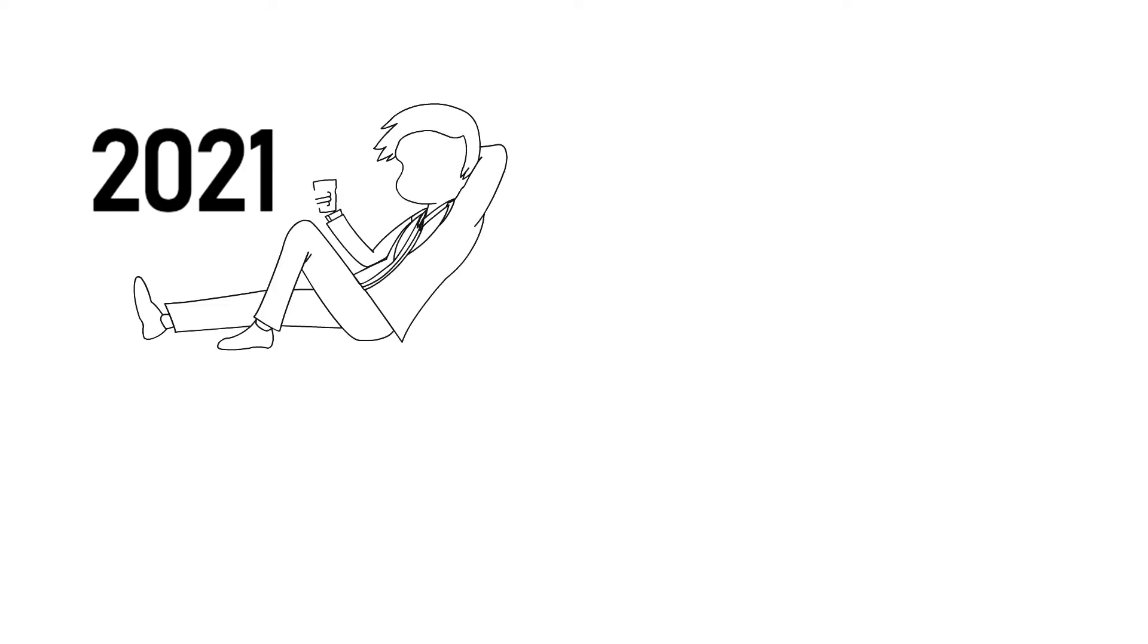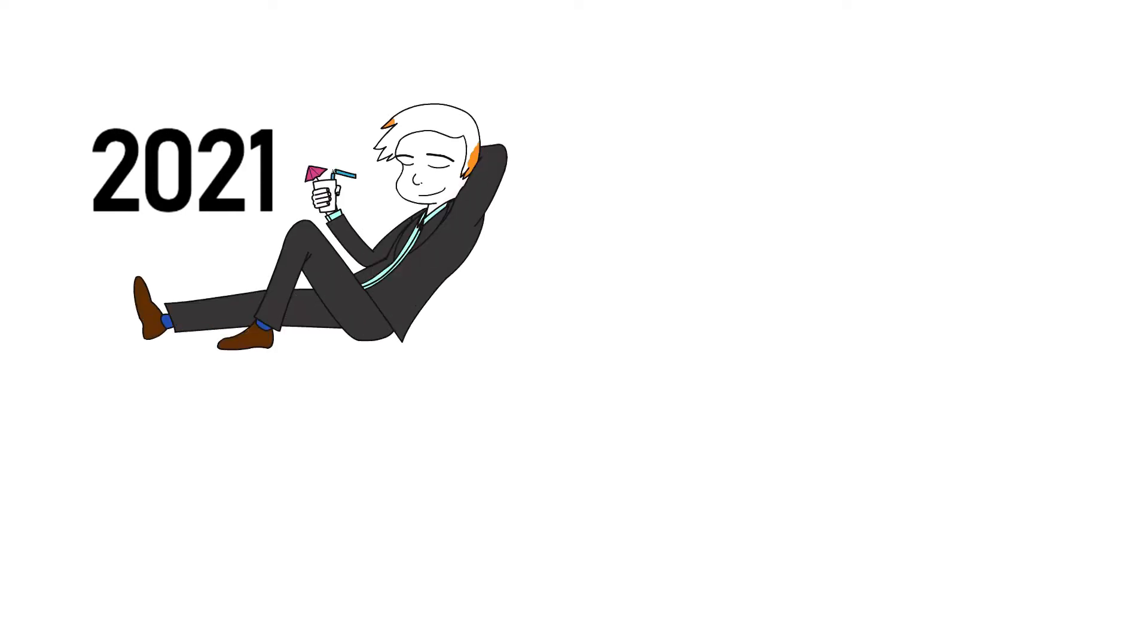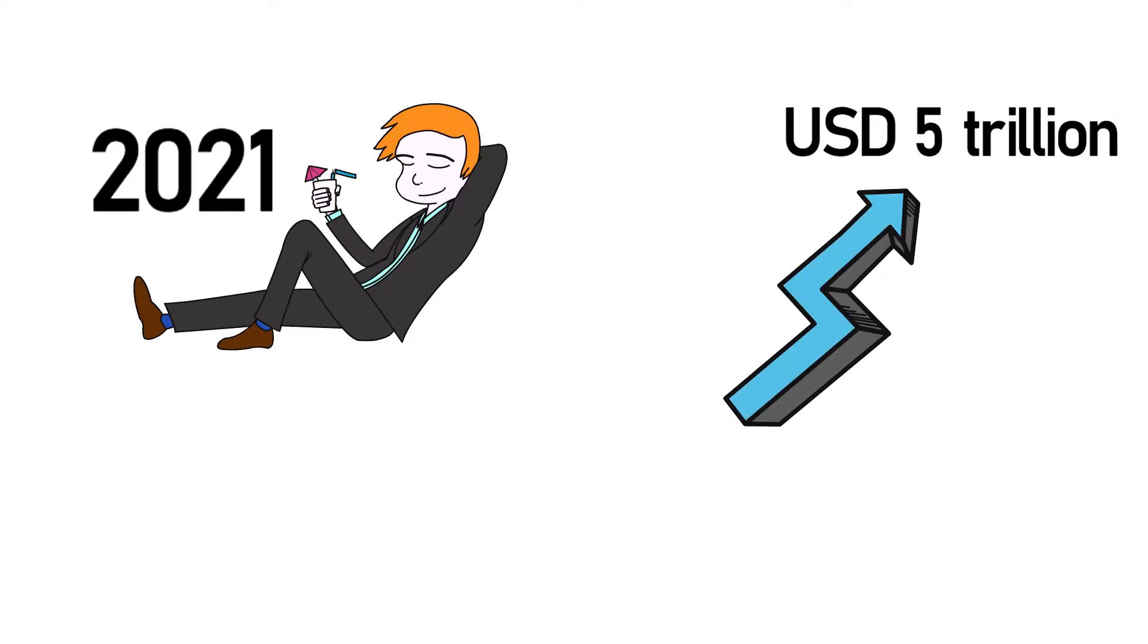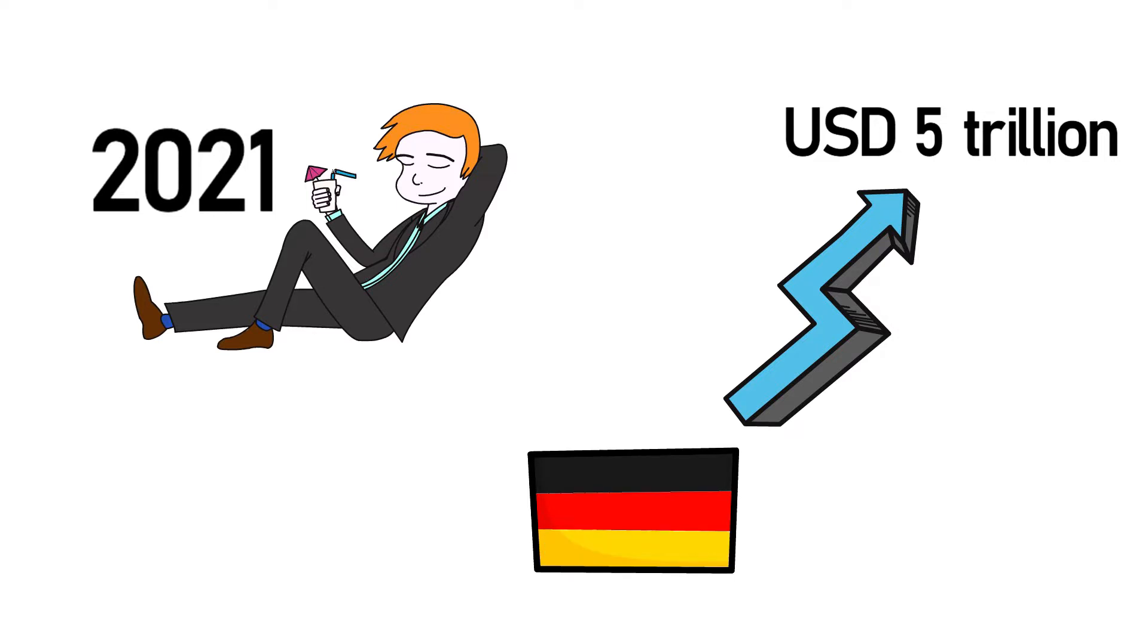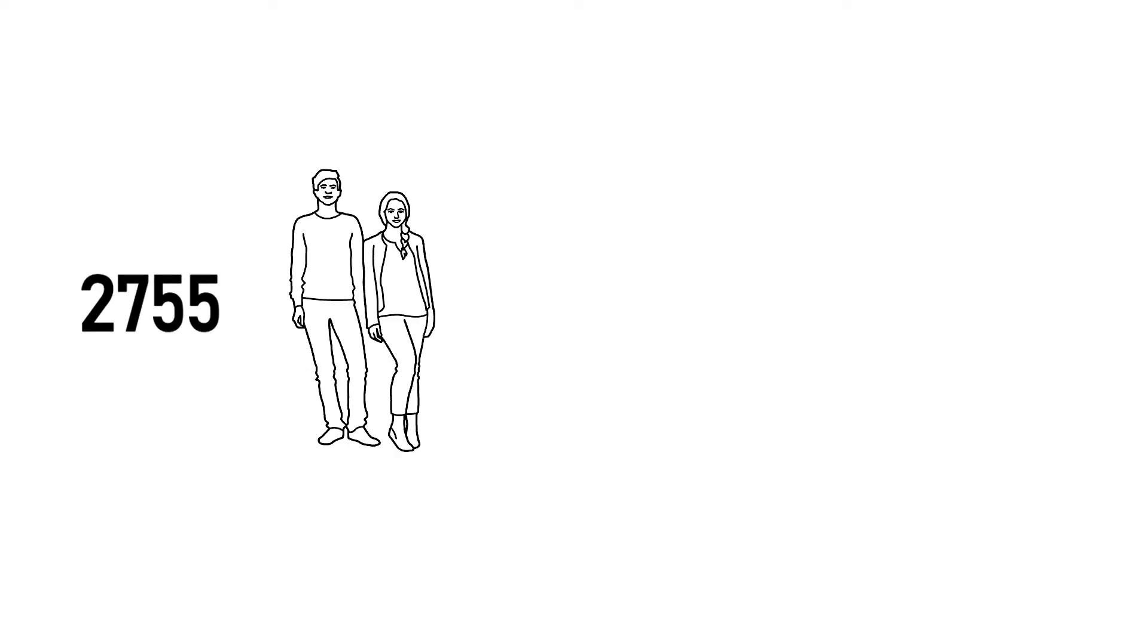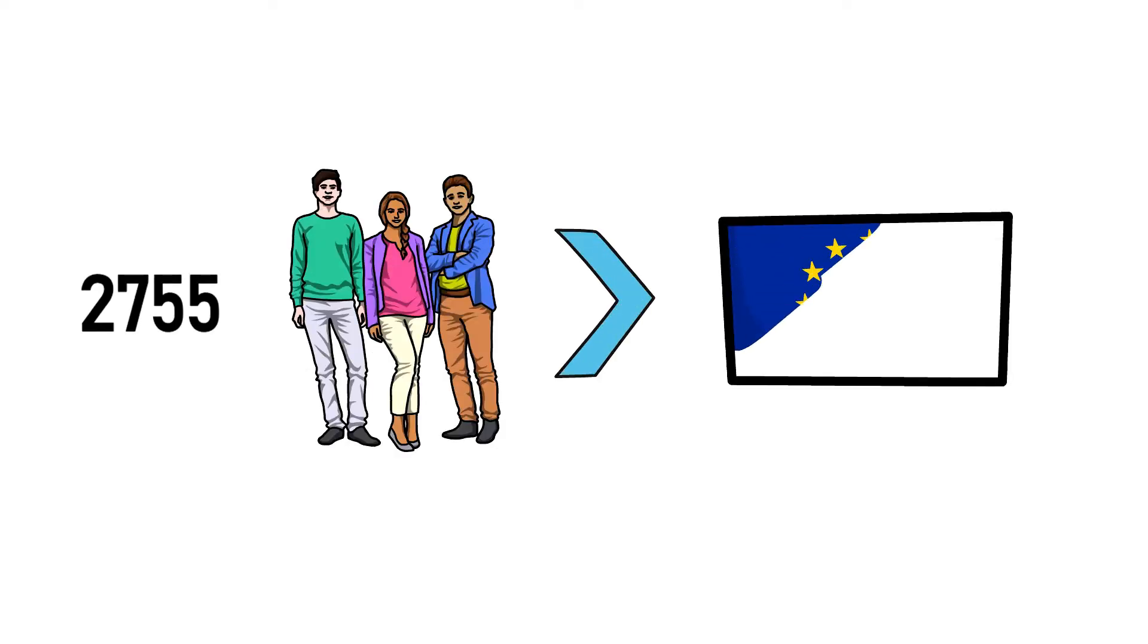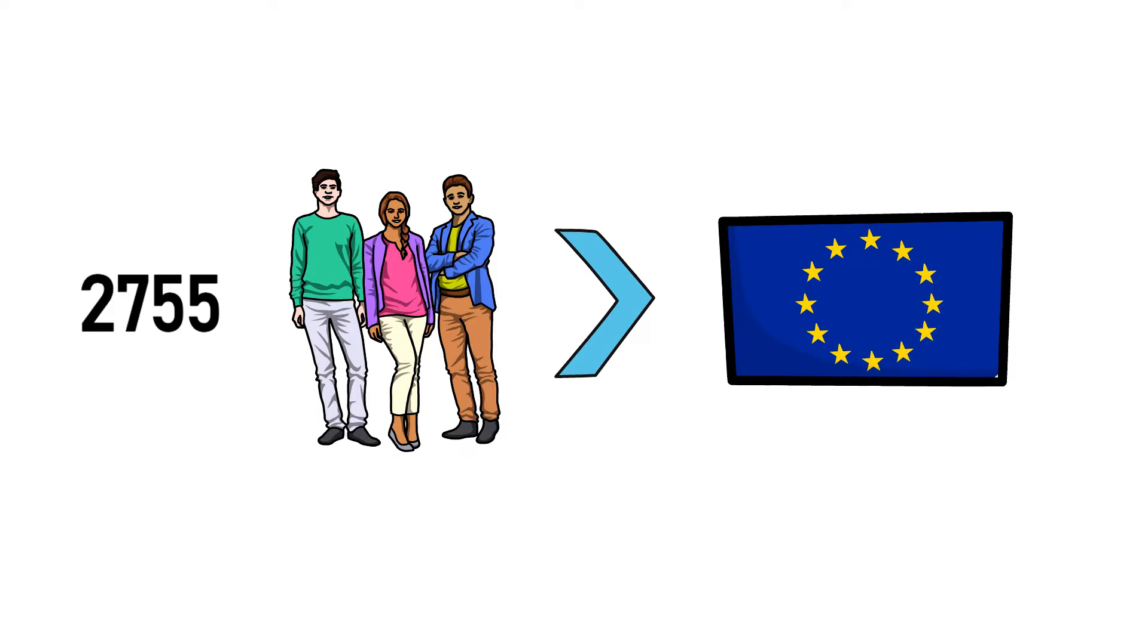In 2021 billionaires made more than five trillion dollars profit. Simply think about that number for a second. There is more than the whole gross domestic product of Germany, one of the world's most populated and progressed nations. 2755 individuals got more cash flow than the greatest economy in Europe.